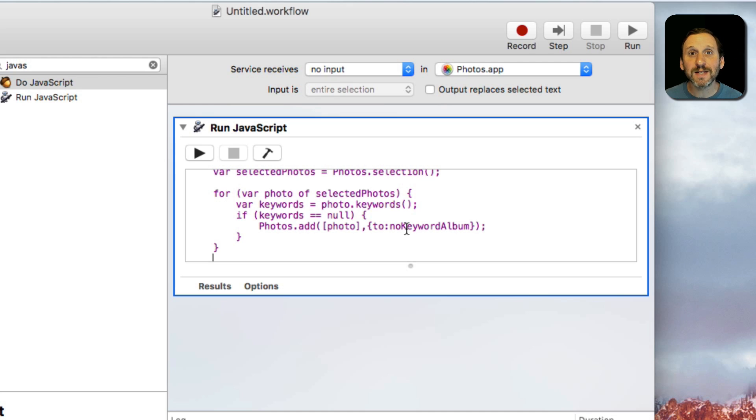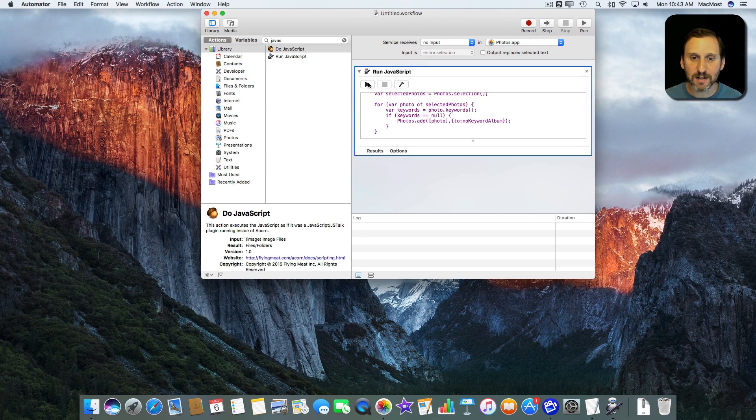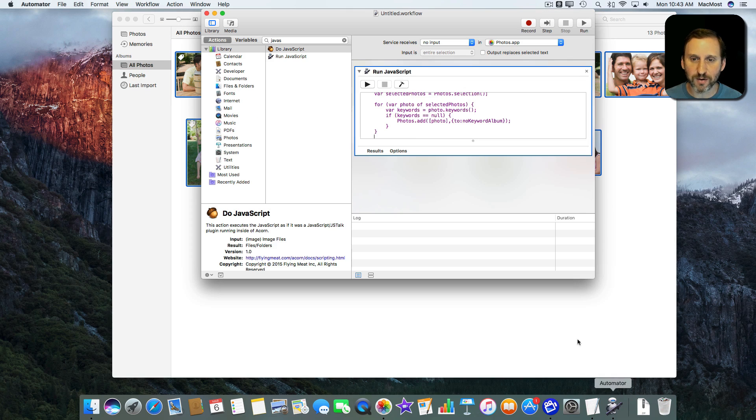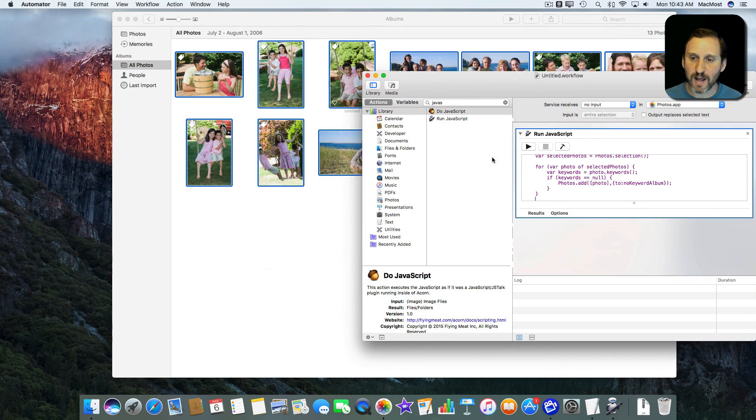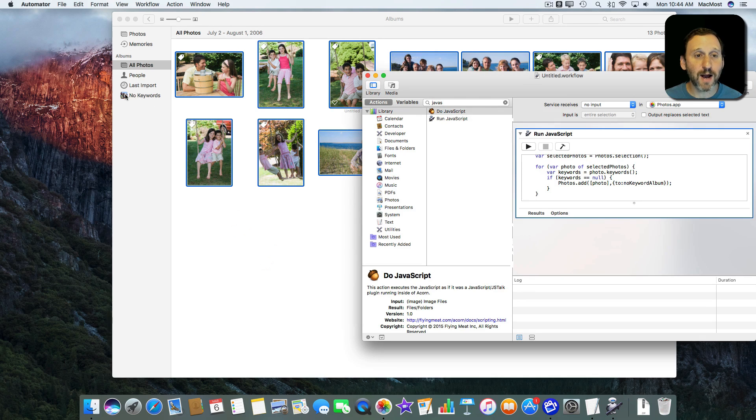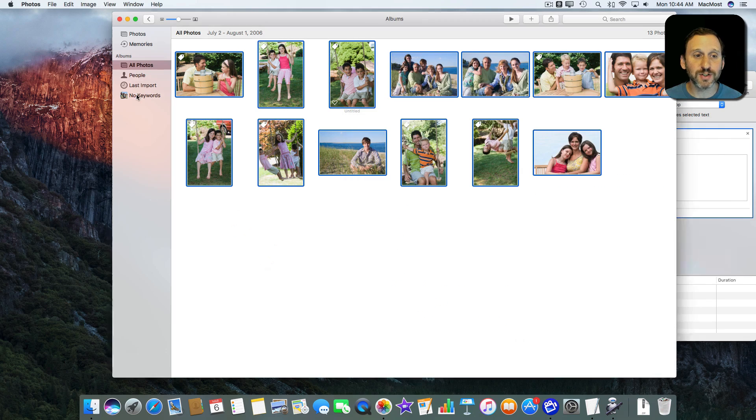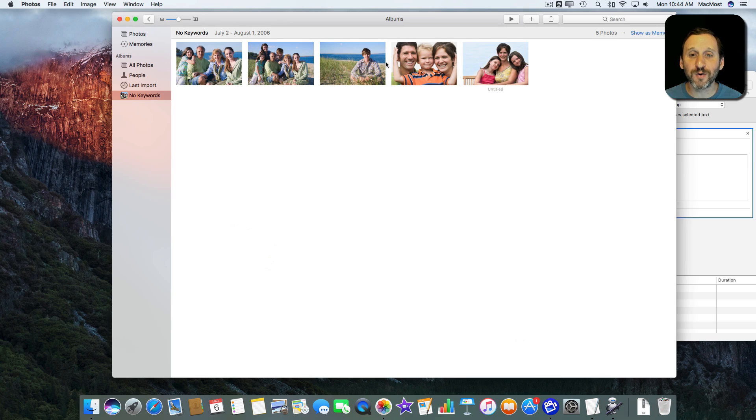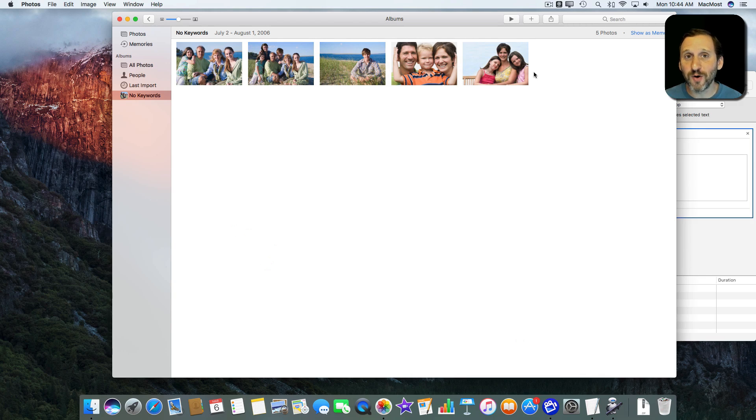Now we can test this. I'm going to hit the Play button. First let's bring the photos to the front here and bring Automator on top of that. We'll see what happens when I hit Play. You can see it created that album called No Keywords. Sure enough if you look in it there are five photos and these are indeed the five photos that have no keywords applied to it.